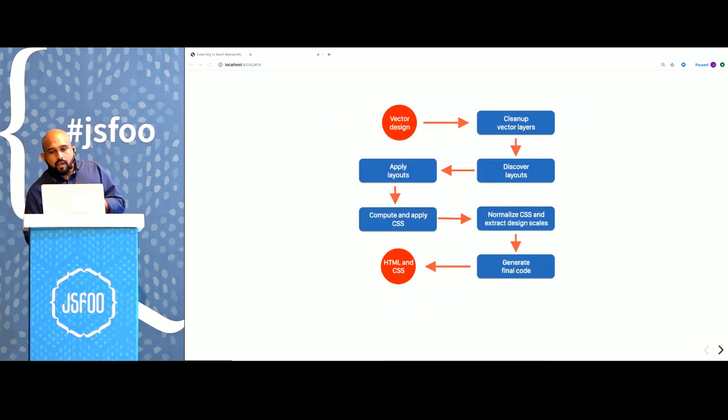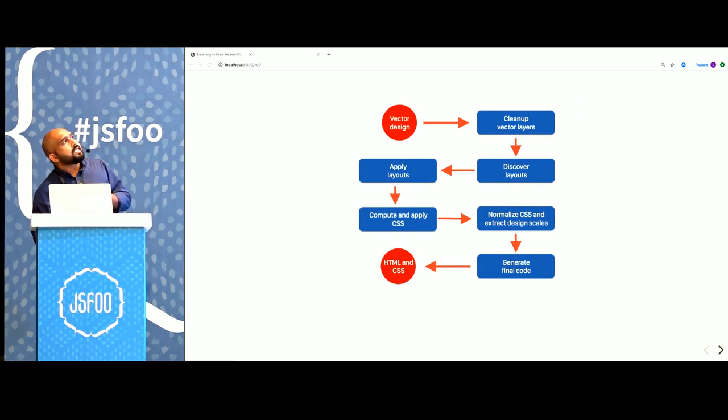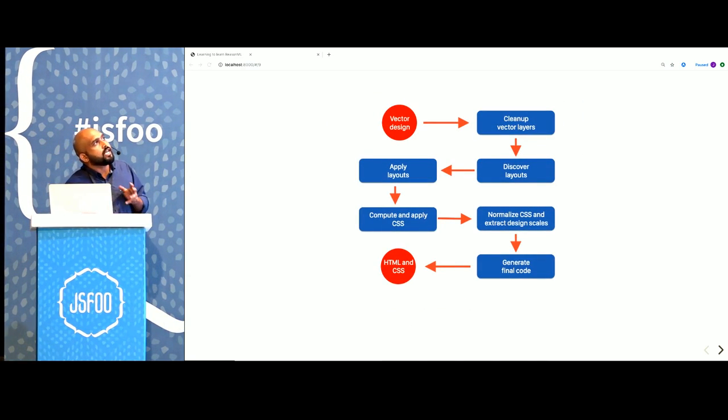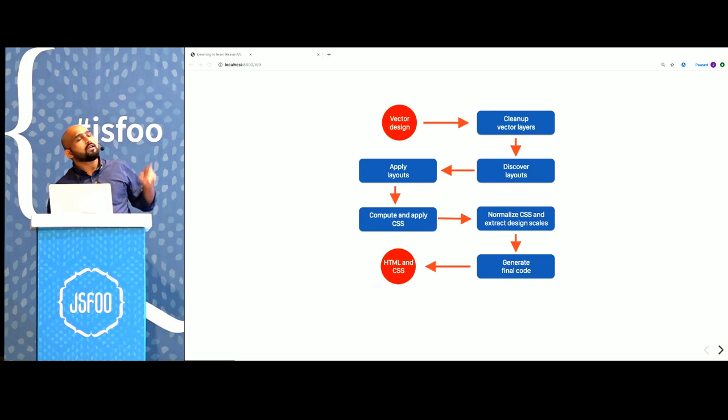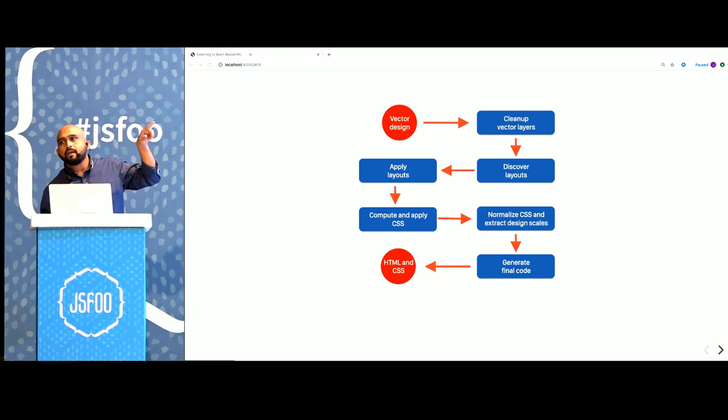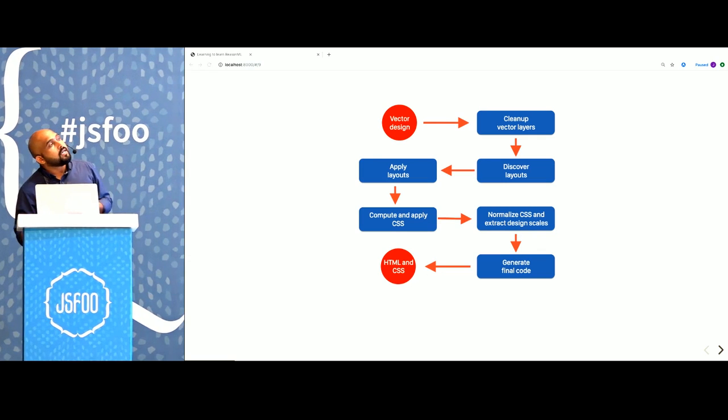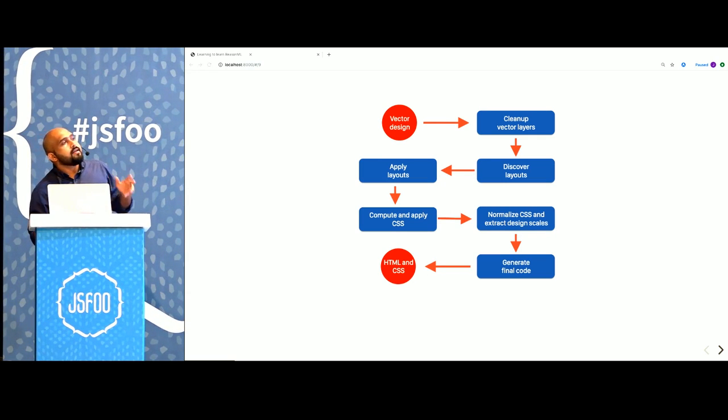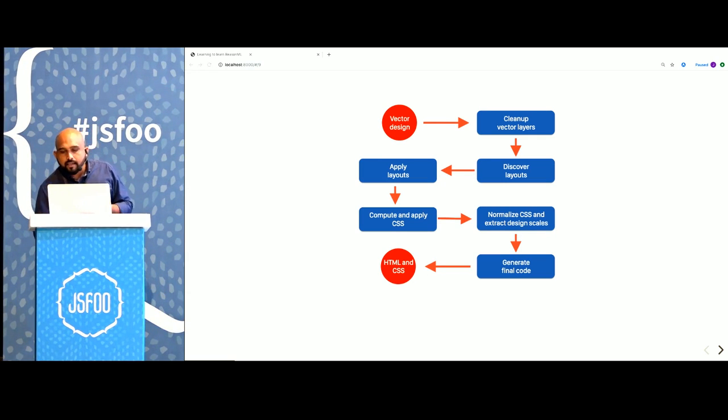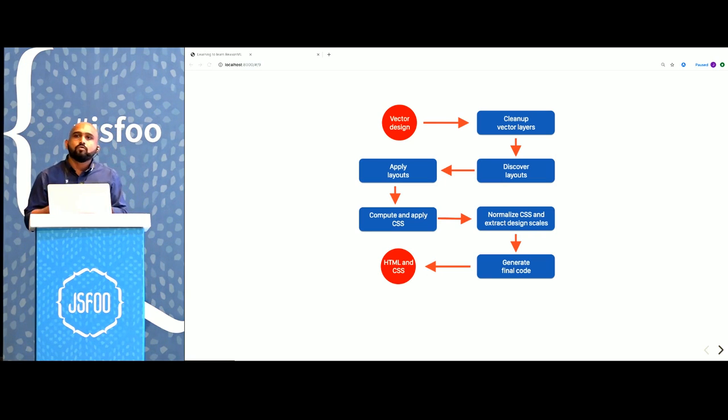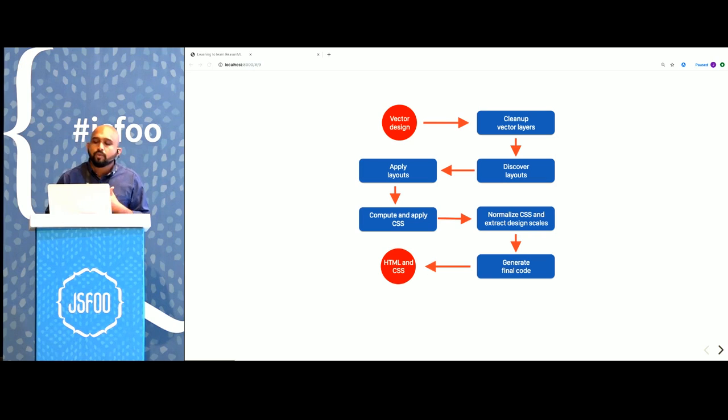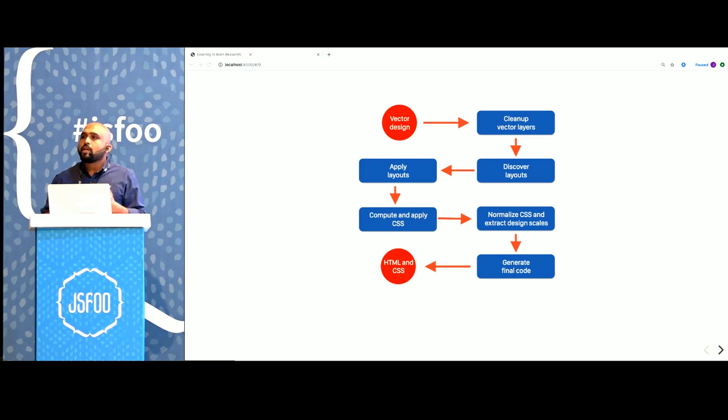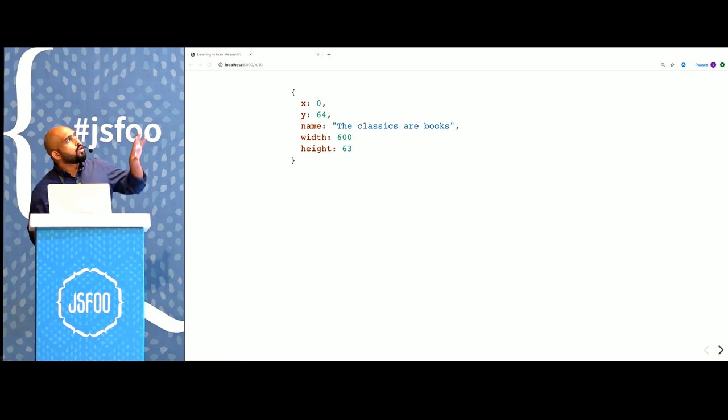We start with a vector design tree at the top left and it goes through a series of functions. This is a pipeline of functions. At the end you get HTML and CSS. In each step we decorate each of these nodes with a lot of extra information. Sometimes we merge these nodes together and sometimes change its shape.